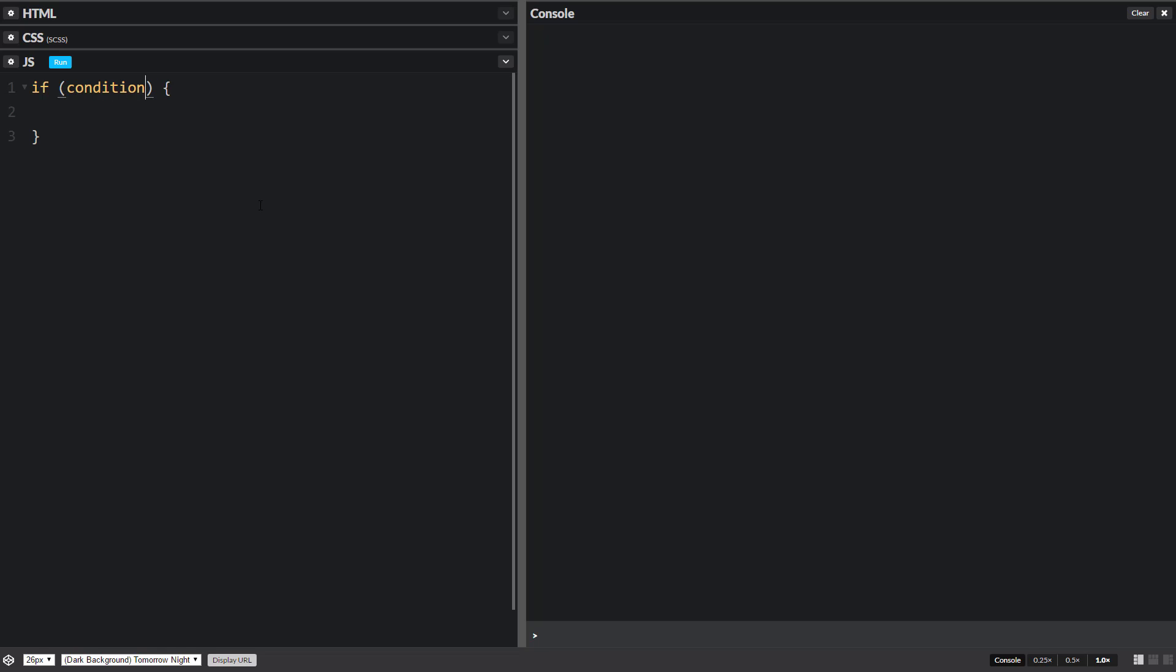Now, the part inside the parentheses is our condition. So this is the thing that we're going to be checking to see if it's true or false. If it's true, we're going to run all the code inside here. If it's false, it's going to skip over all this code and just continue with our program down below.